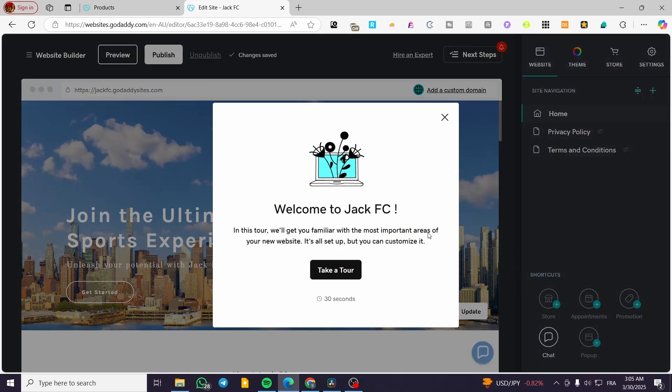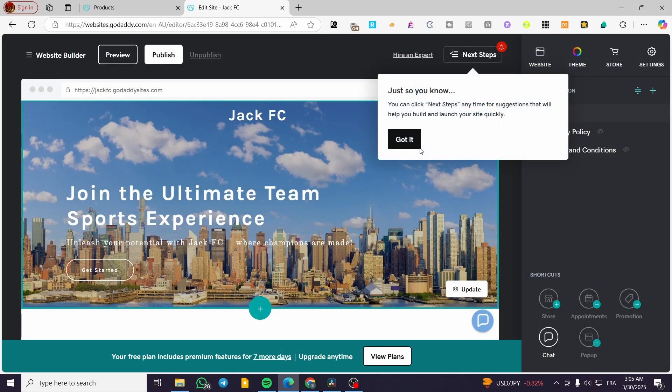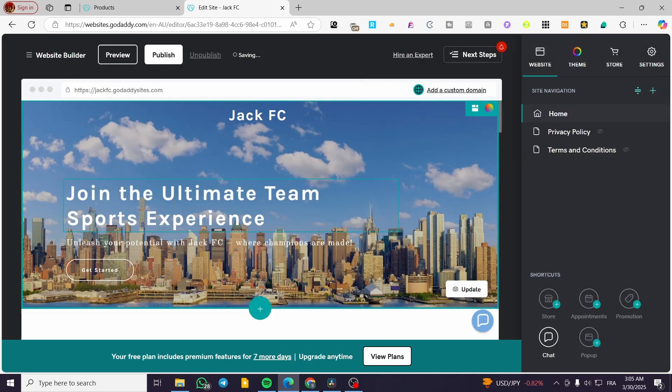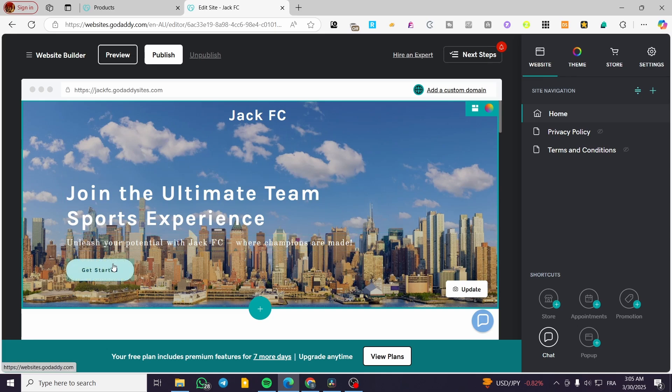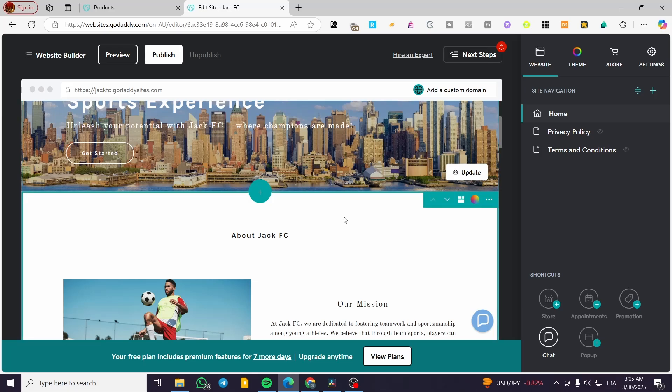So this is the Airo description. This is the join the ultimate team sports experience. So this is going to be maybe a form into having a recruiting.